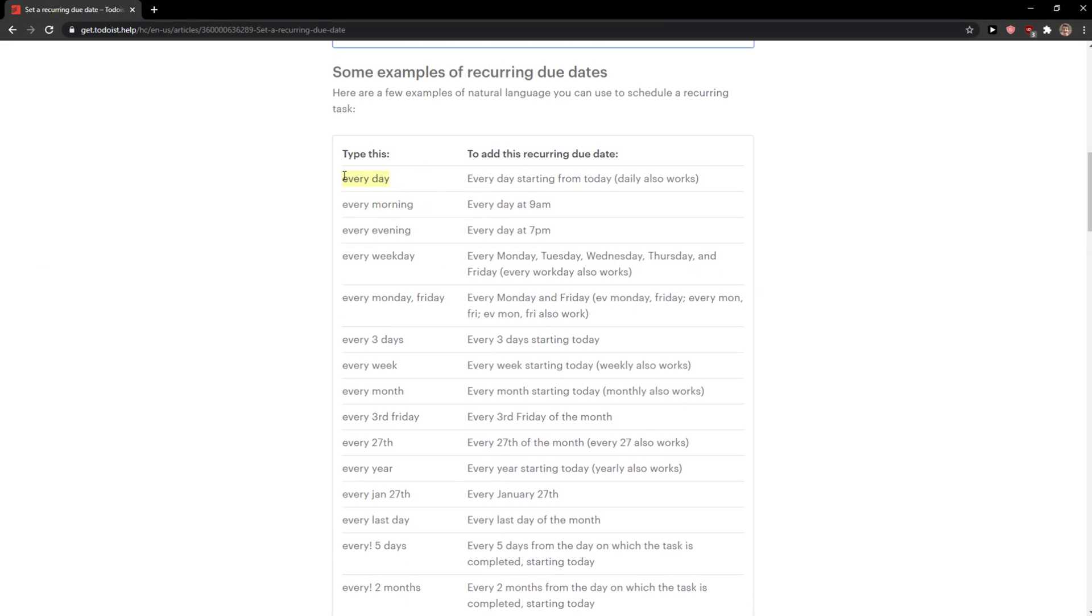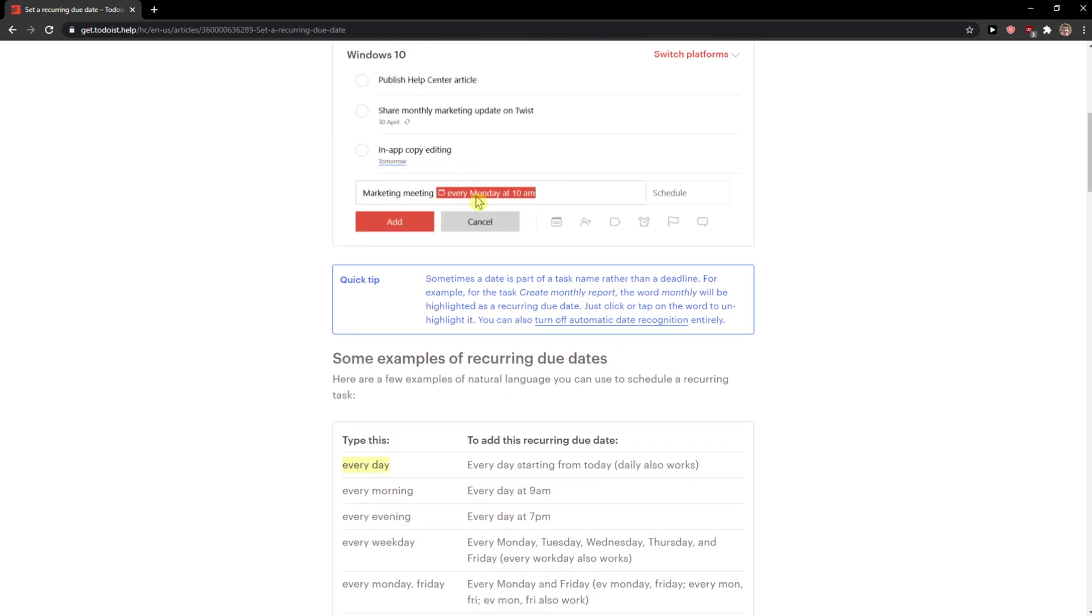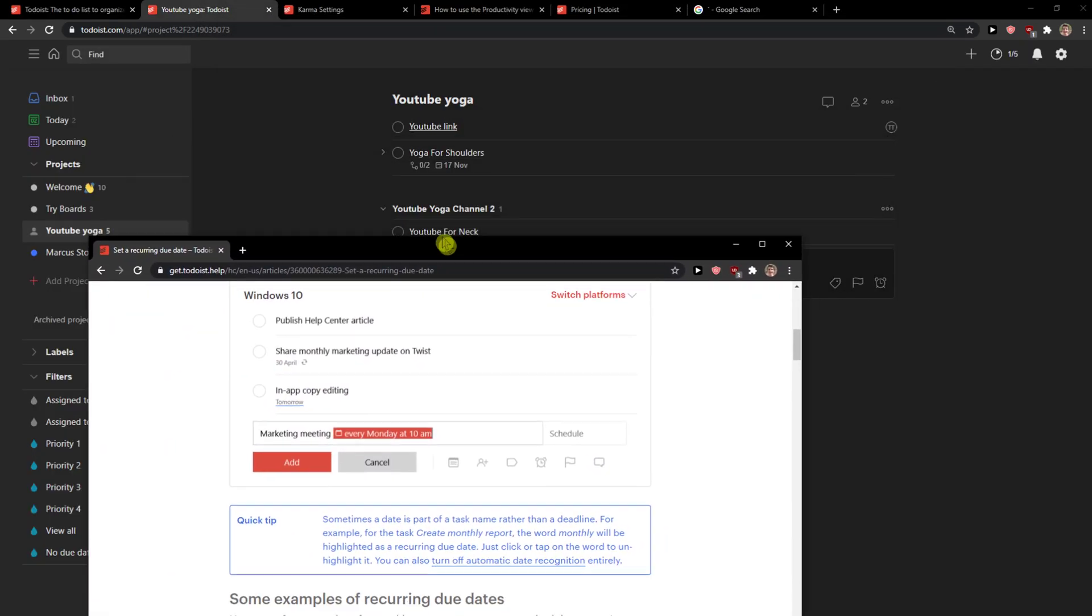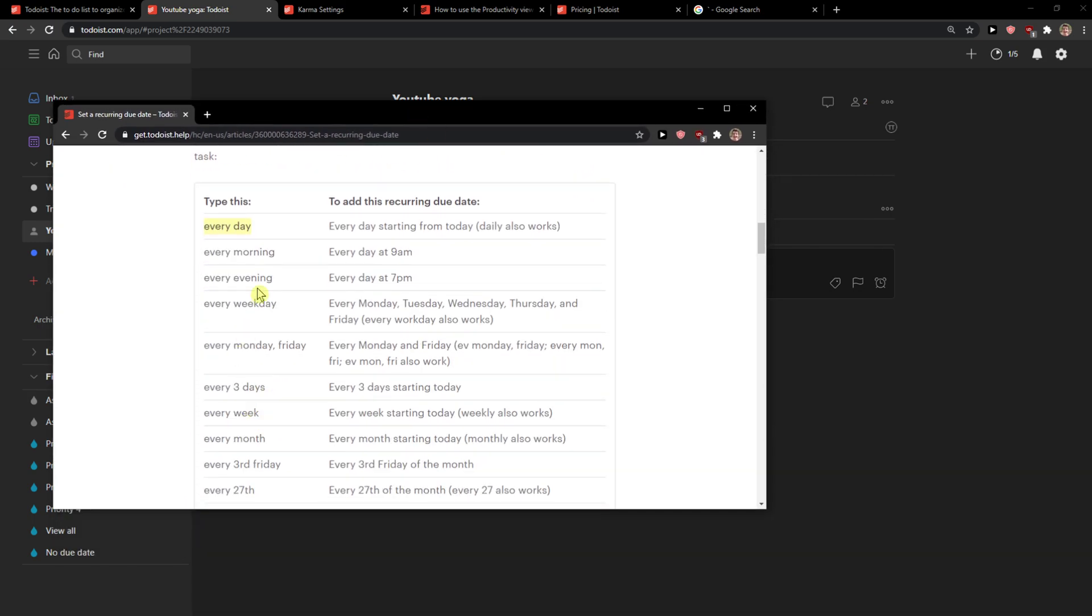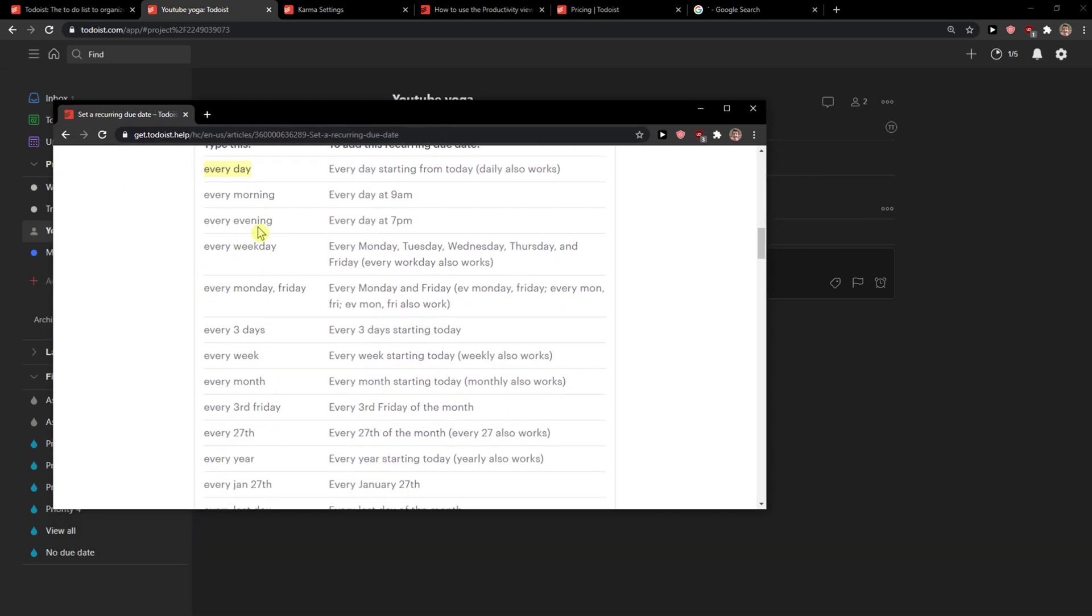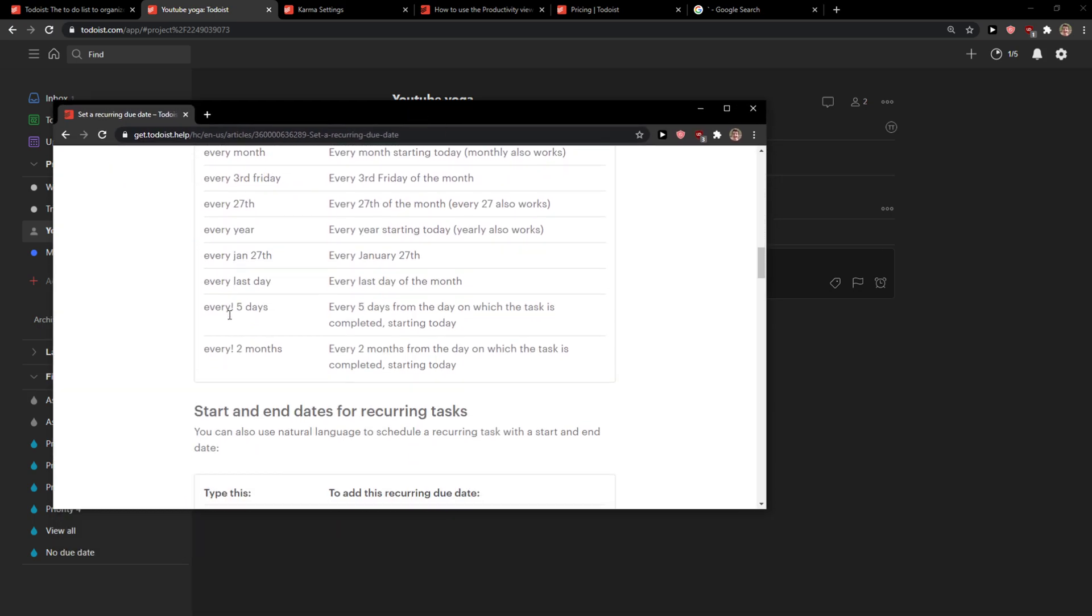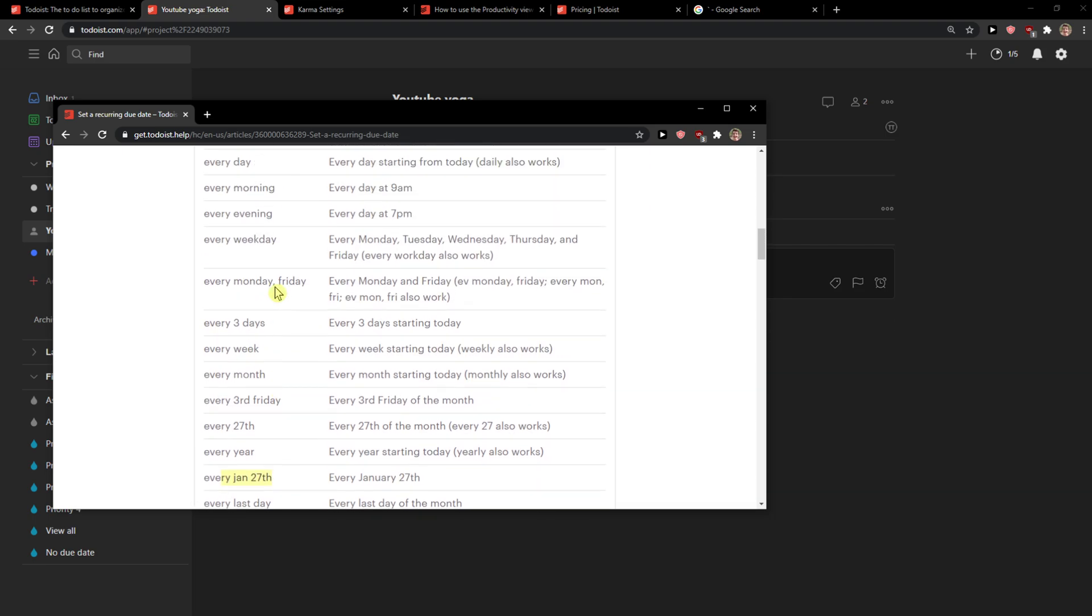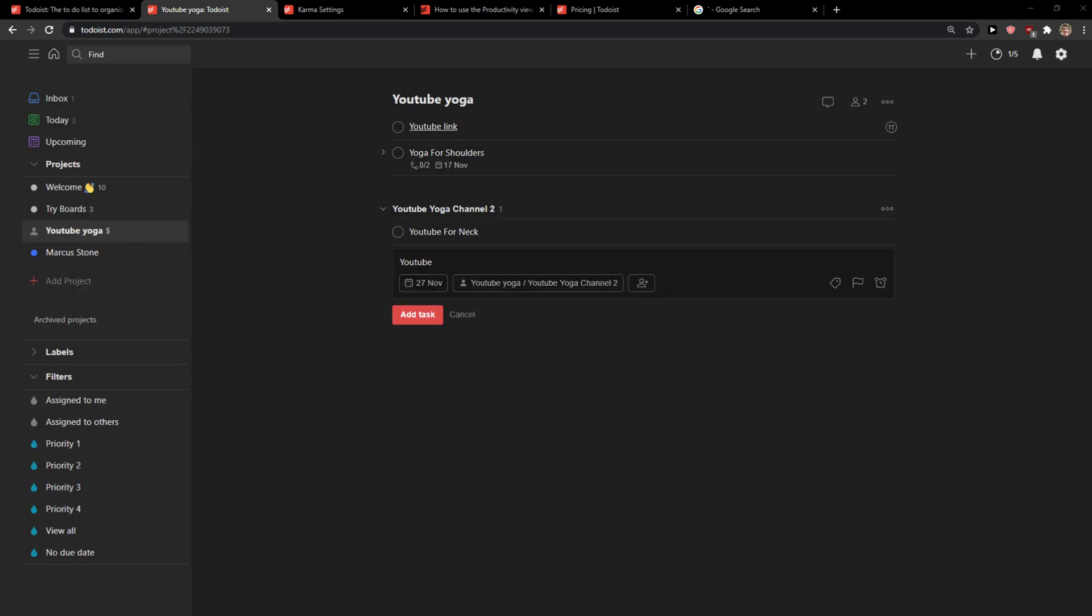The first thing is you write something like 'every day' or 'every day at 10 AM'. You can also go 'every weekend', 'every evening', 'every year', or 'every January 27th'.